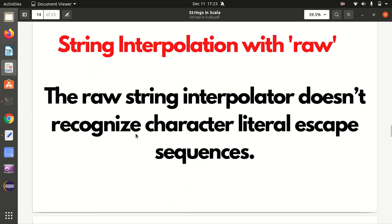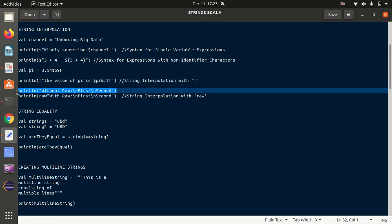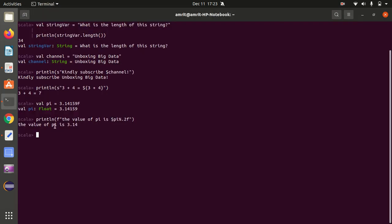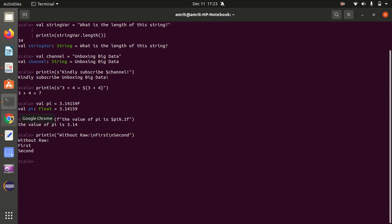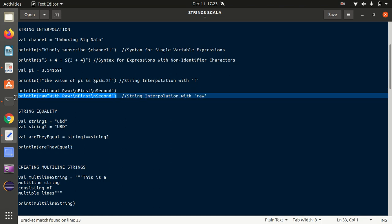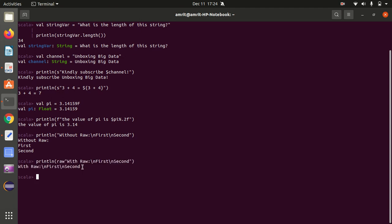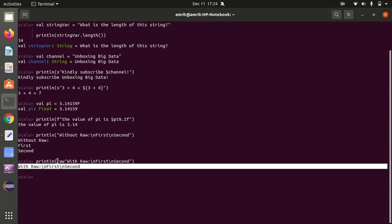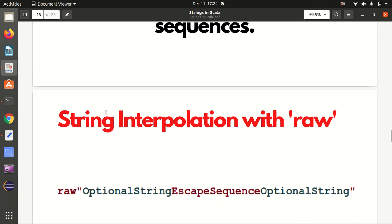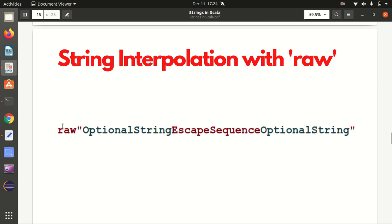Moving further - string interpolation with raw. Raw means it will not recognize any character literal escape sequences; it will just display things as they are. For example, without raw a string with \n gives "first line" then "second line" on a new line. But if I use the raw prefix, nothing changes - the \n is not interpreted, so everything prints on the same line.